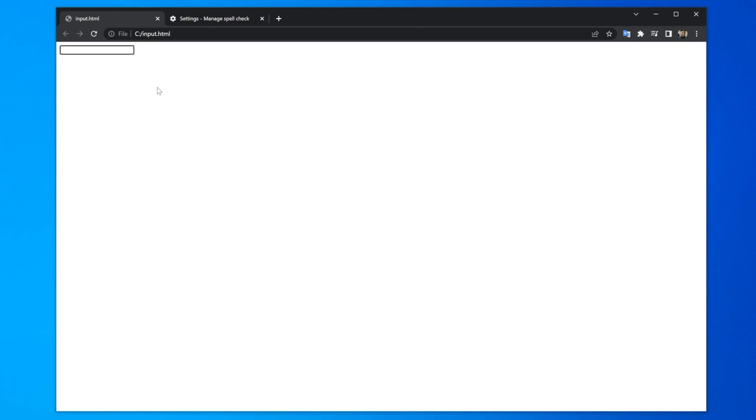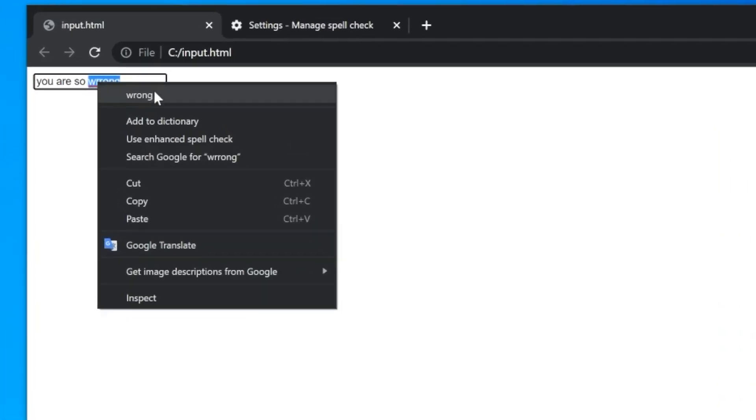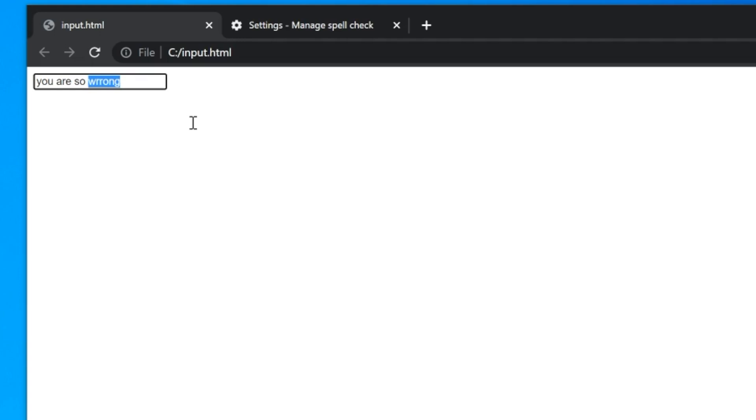as you are typing on the internet telling people how wrong they are on Reddit it's inevitable that one day you make a mistake and normally you will just right click on it and choose the correct spelling but you accidentally click add to dictionary what do you do now well on Windows and Linux and Chrome OS you simply